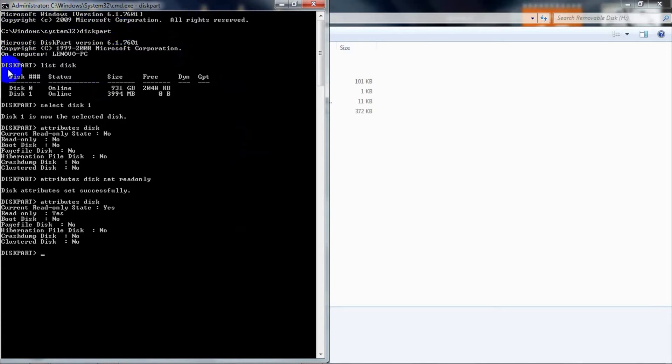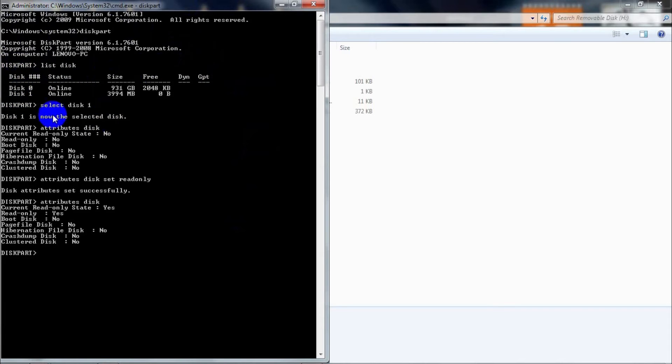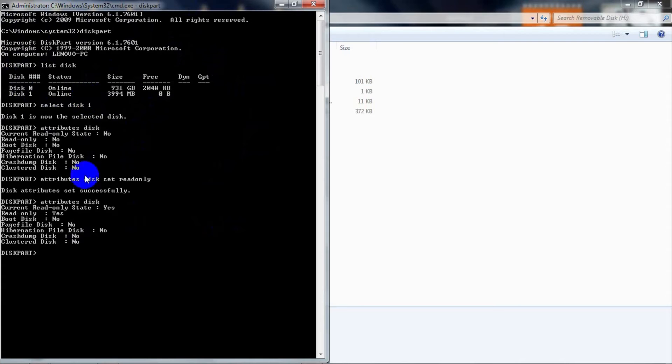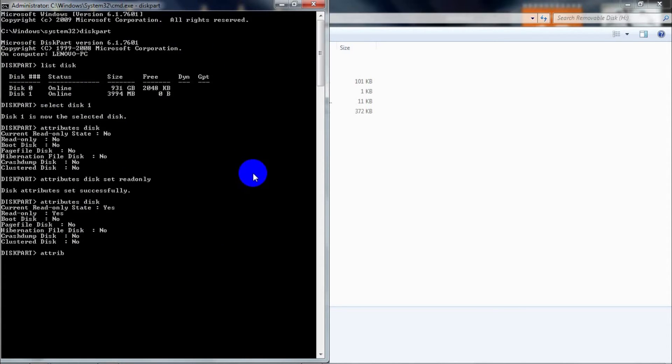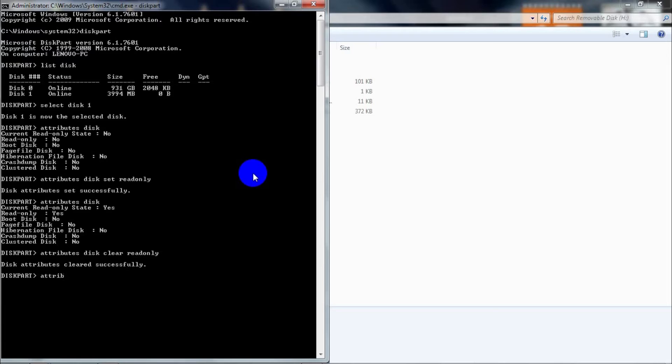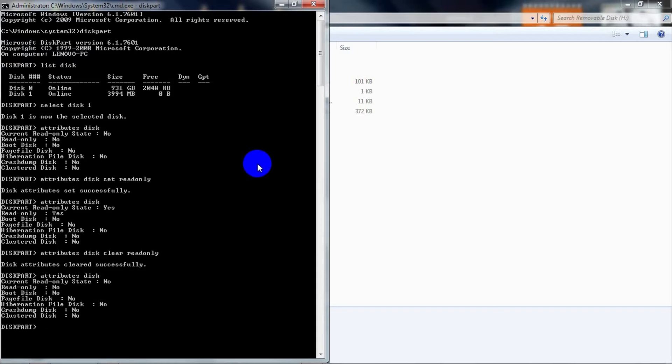As I already have Disk 1 selected, I'm going to continue with the process. All you have to do is type 'attributes disk clear readonly', and that will clear all the write protection that had applied to that drive. The status from read-only will change from 'Yes' to 'No', and that is pretty much it.